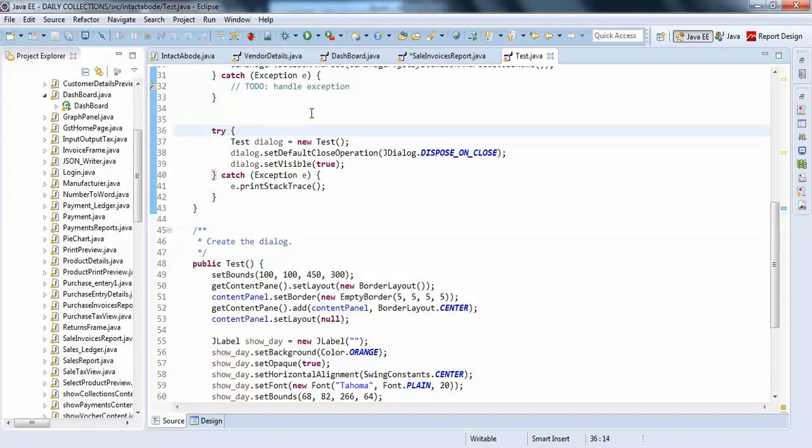Hello guys. In this video I am going to show you how to pass parameters from your Java application to your Jasper report.